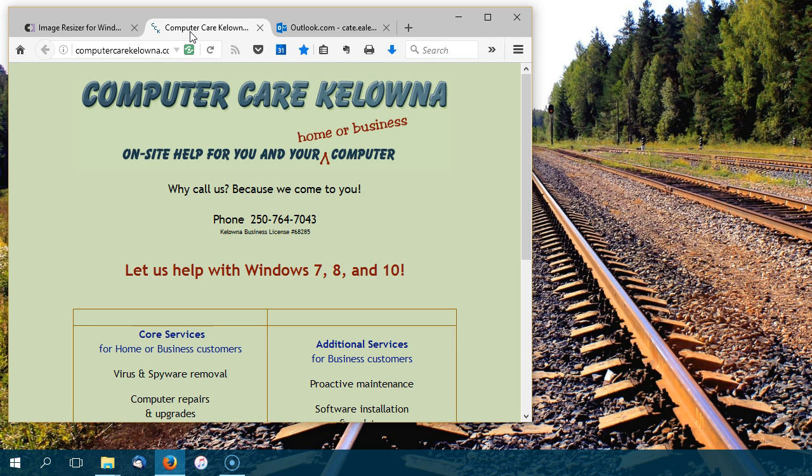If it can help you with your computers at all, or your local network, or your iPads, or your printers, give us a shout here at 250-764-7043 in beautiful Kelowna, BC. Thanks.